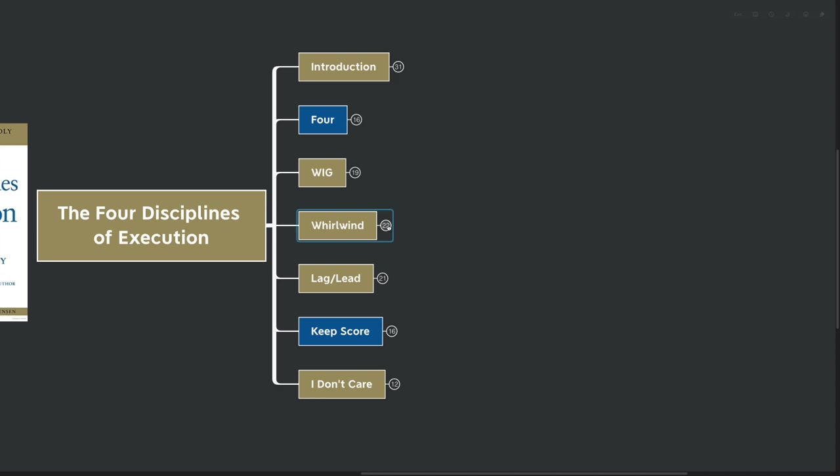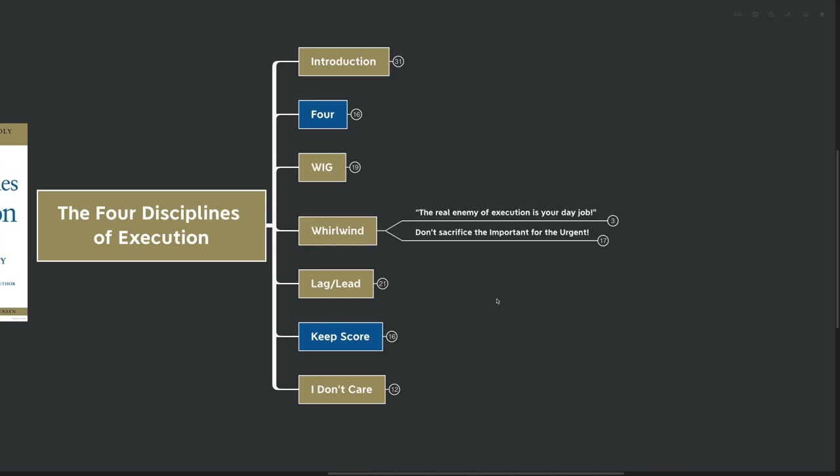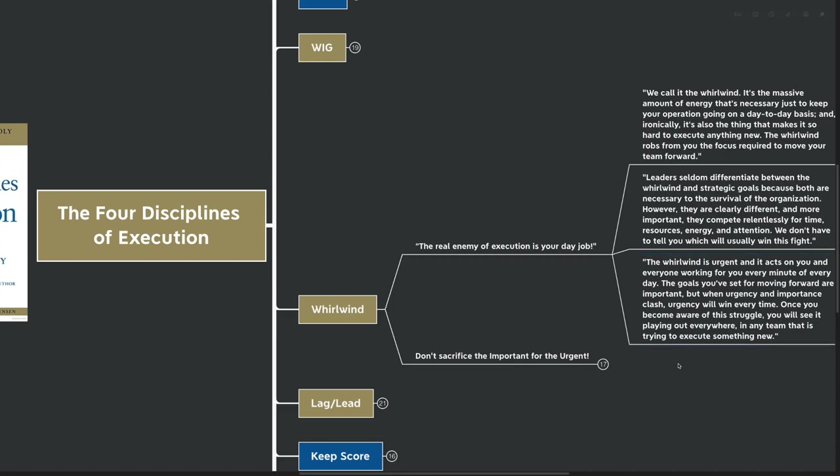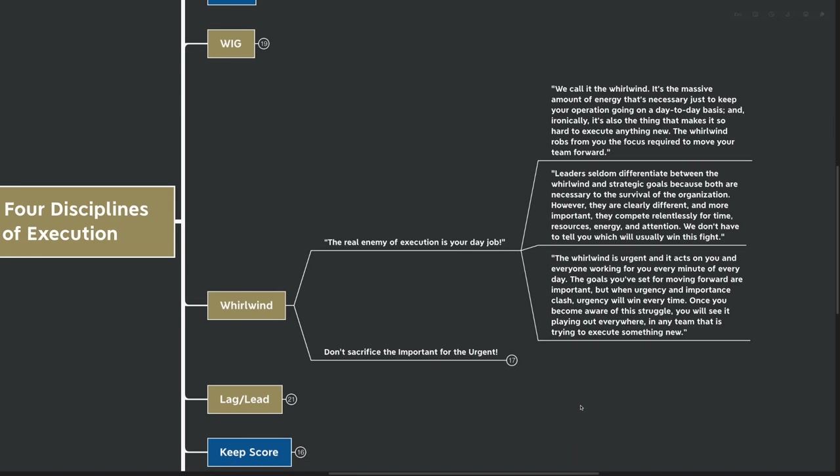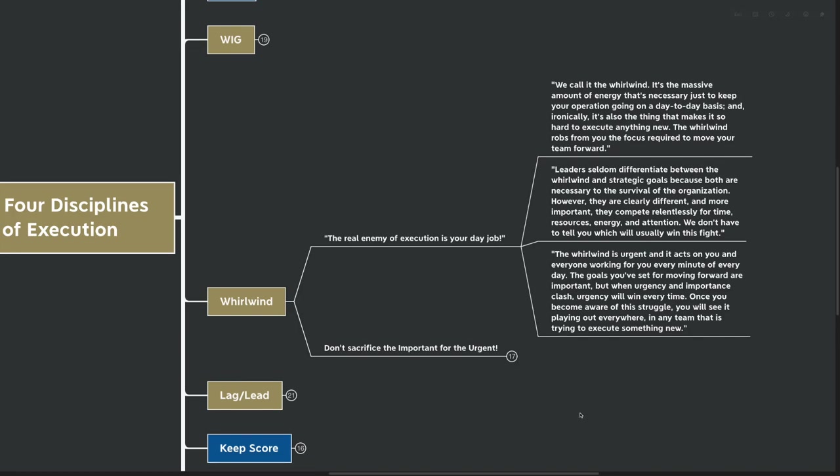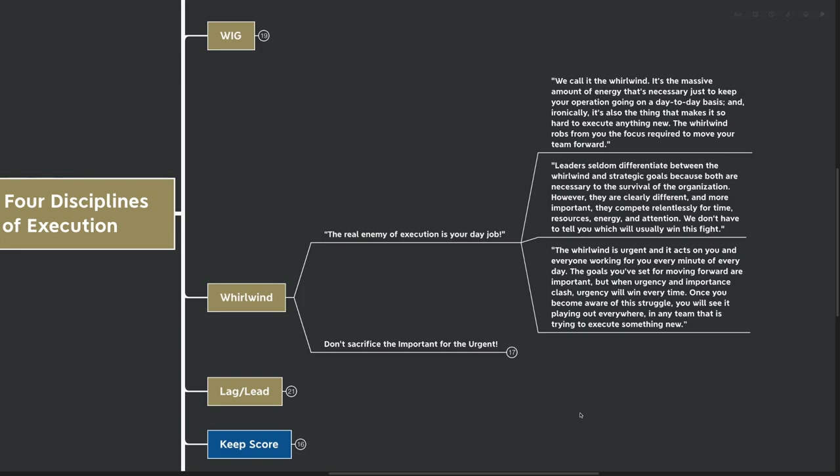Our next big idea here is whirlwind. The real enemy of execution is your day job. We call it the whirlwind. It's the massive amount of energy that's necessary just to keep your operation going on a day-to-day basis. And ironically, it's the thing that makes it so hard to execute anything. The whirlwind robs from you the focus required to move your team forward. Leaders seldom differentiate between the whirlwind and strategic goals because both are necessary to the survival of the organization. However, they are clearly very different. And more important, they compete relentlessly for time, resources, energy, and attention. We don't have to tell you which will usually win this fight. The whirlwind is urgent, and it acts on you and everyone working for your every minute of every day. The goals you've set for moving forward are important, but when urgency and importance clash, urgency will win every time.